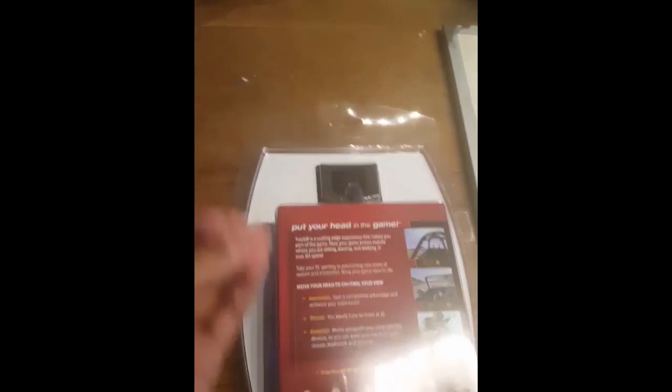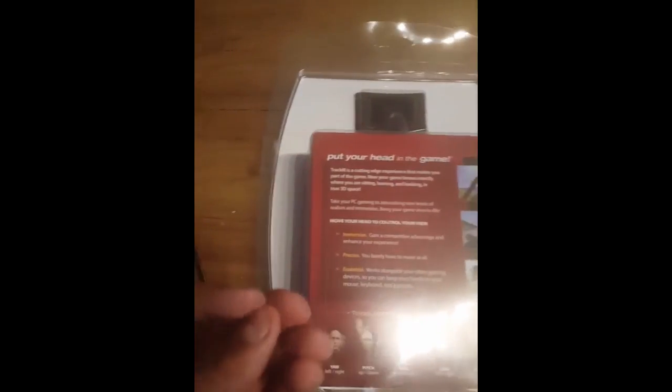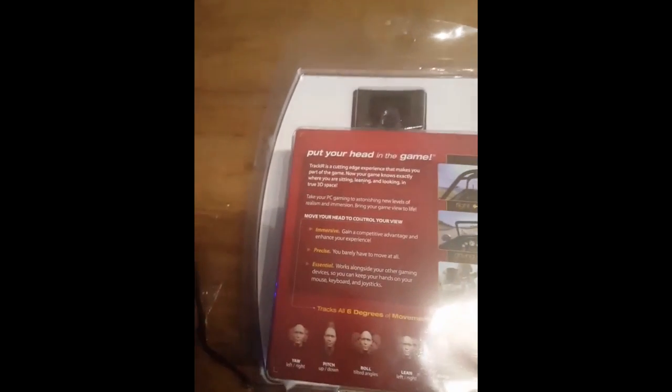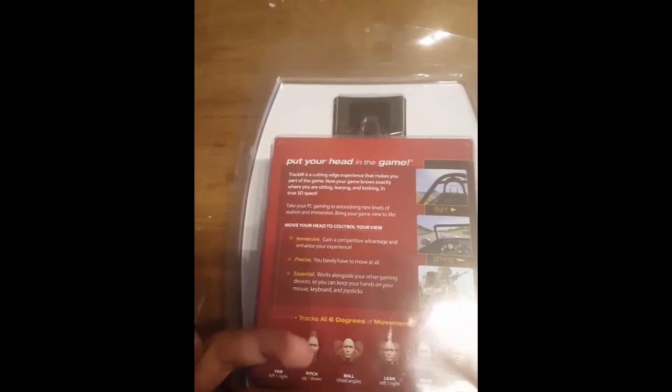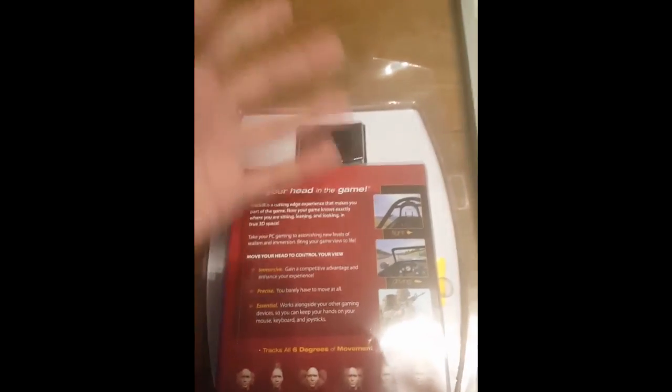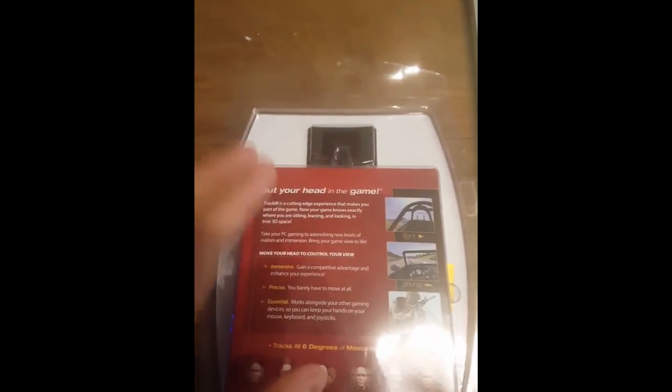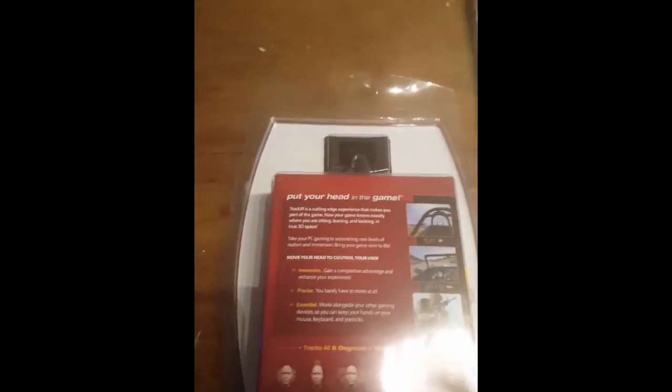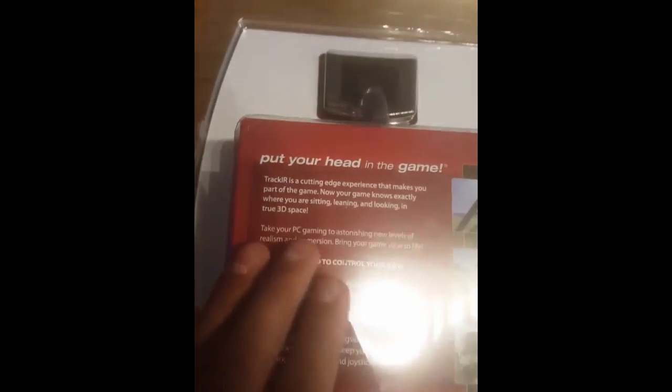Okay, so basically put your head in the game. It's as if you're in the game because you're actually moving and it's moving in the game. So your head is in the game.